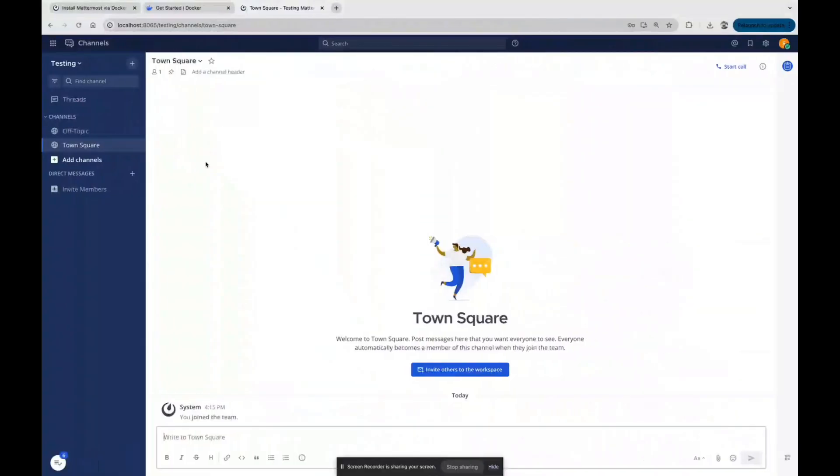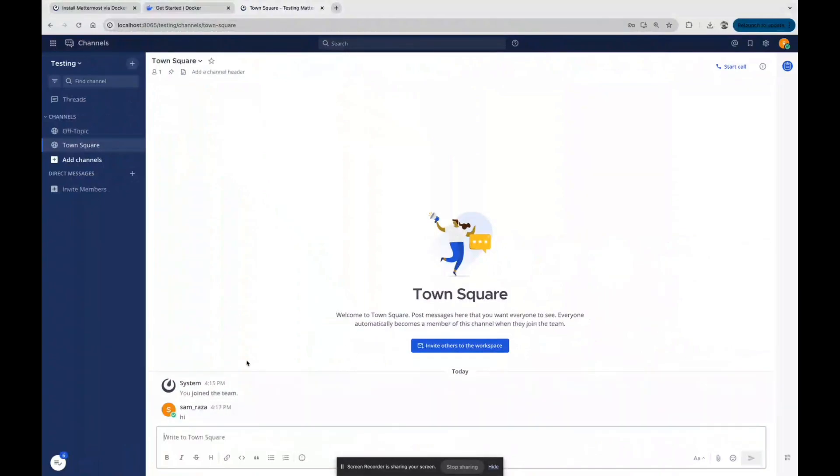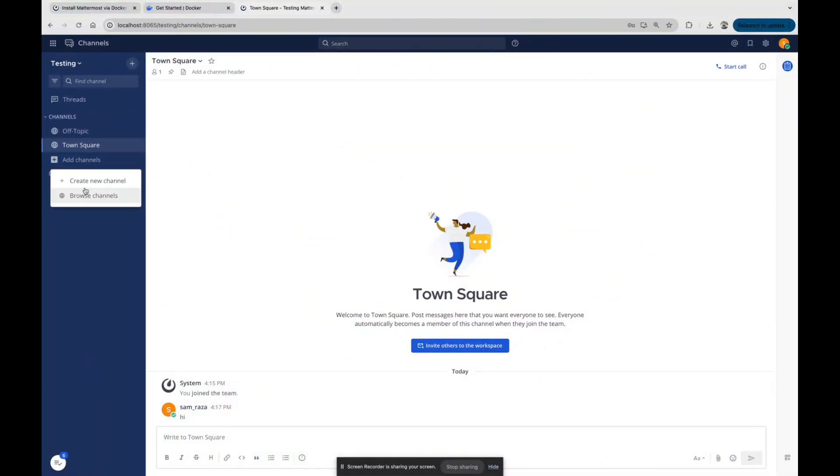You can see the channels and send the message. Let's say hi. You can send the messages, you can invite, you can also create new channels and many more. Thanks.